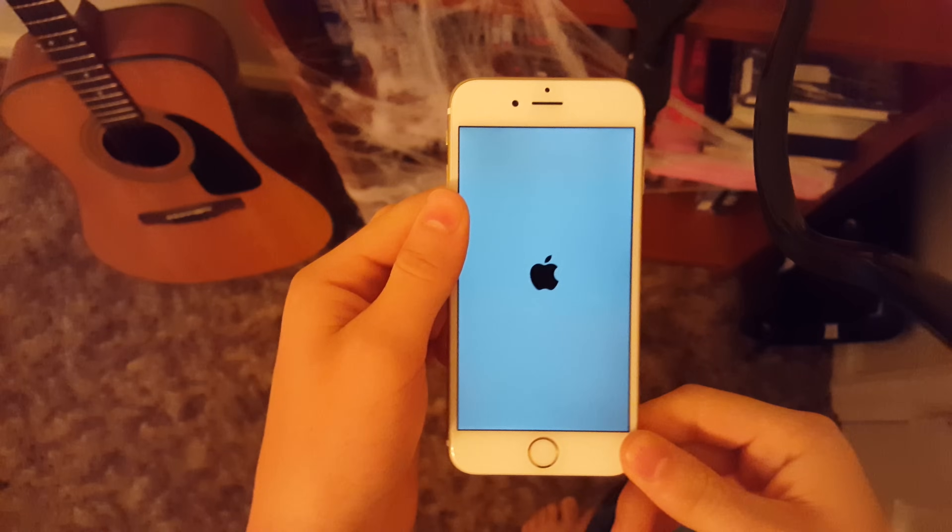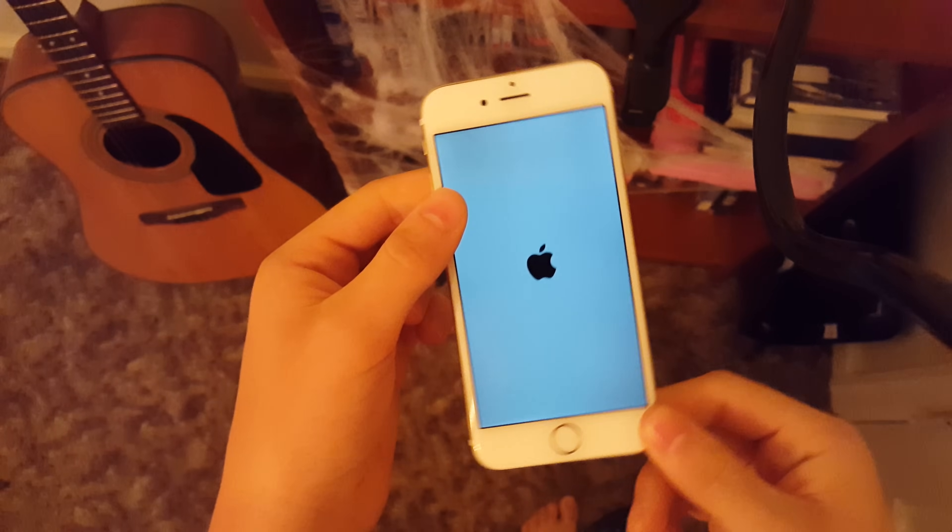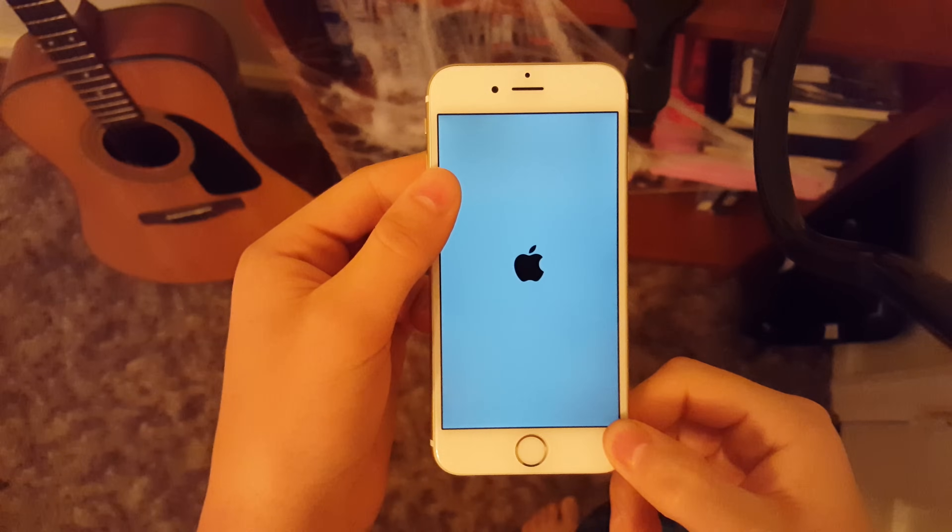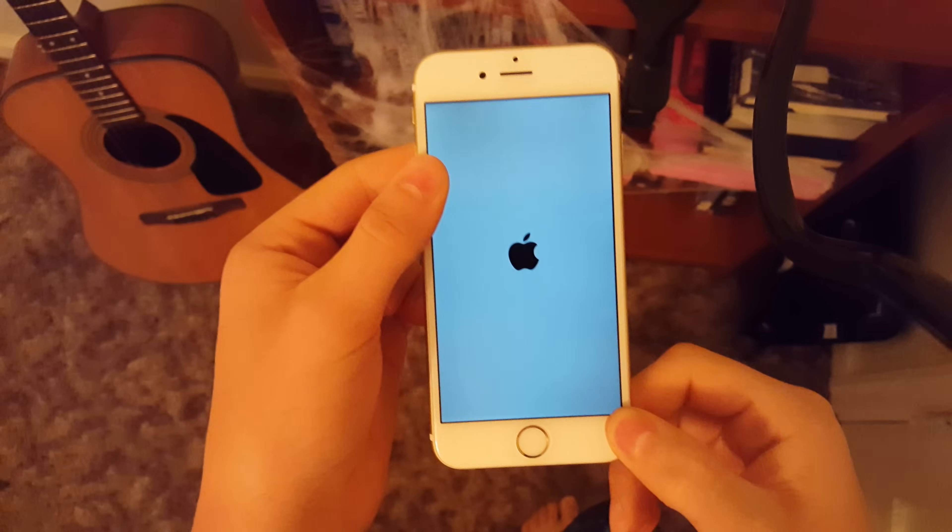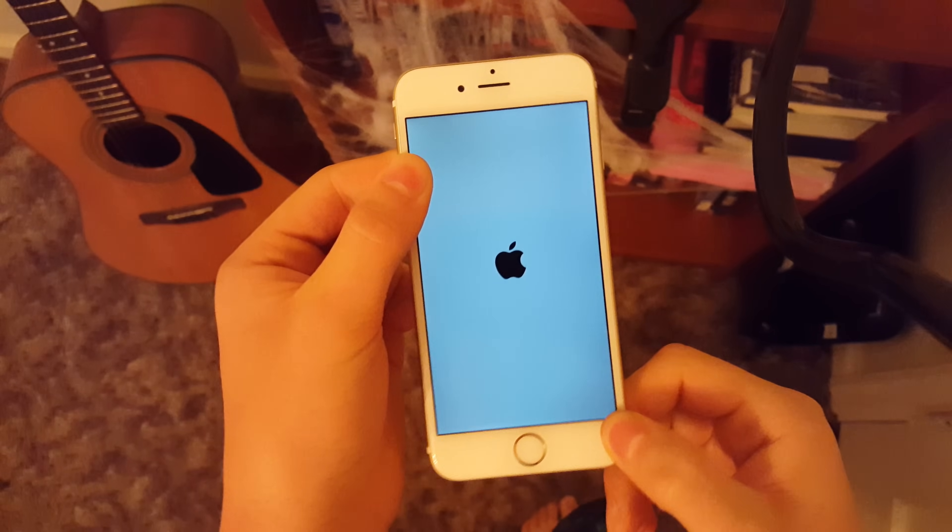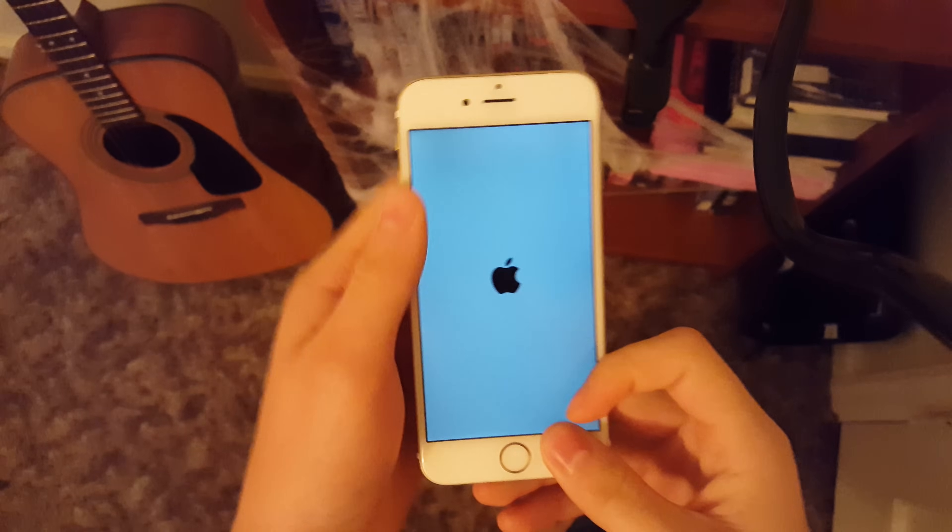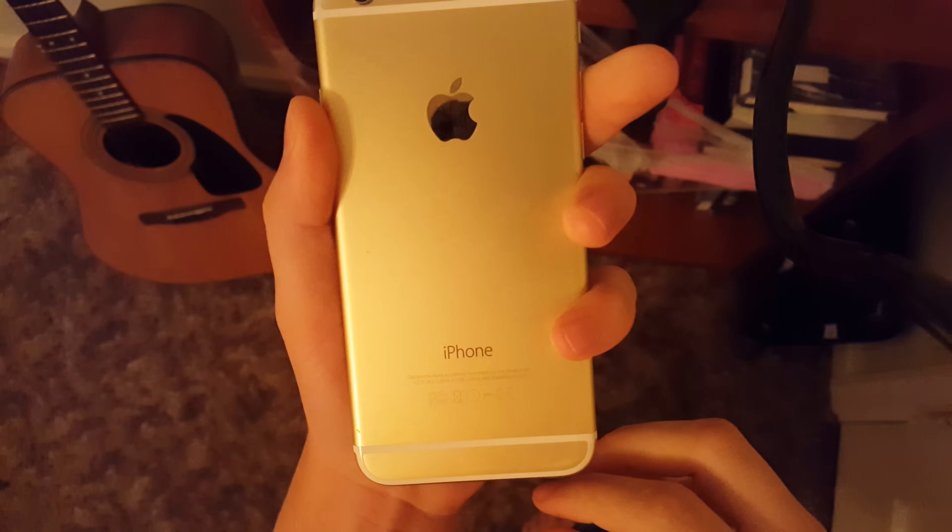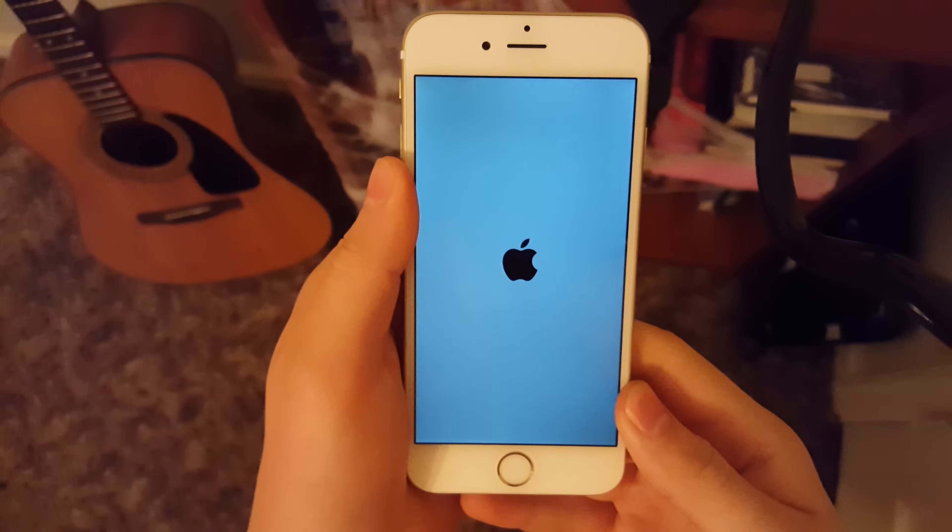This works 90% of the time. What happened is I installed a tweak that wasn't compatible with iOS 9.0.2, which threw me into a boot loop. If this happens to you, don't worry—this is usually a pretty simple fix. I'm running the iPhone 6, not the 6s, but it's actually really simple.